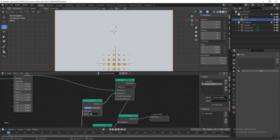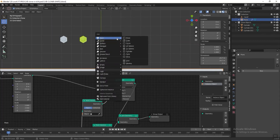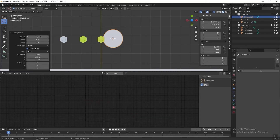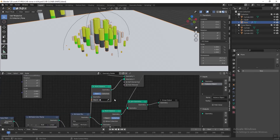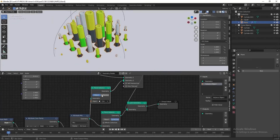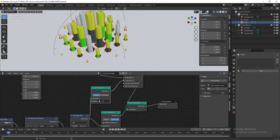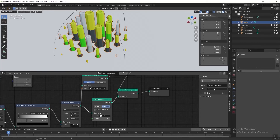Now we want to add another instance object for the boolean. Press 7 to see the top view, press Shift+A and add a cylinder, change the vertices to 6, reduce the radius to 0.8, and set the depth to 4. Add this instance object to the Point Instance node. To make the node graph clearer, add labels to the nodes — select a node, go to the Node tab, and in the Label field type 'Instance for Boolean'. Select the other Point Instance and rename it 'Instance for Kernel'. Now the boolean setup is complete.